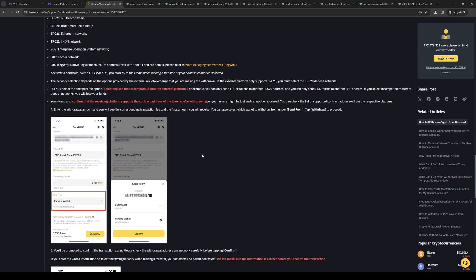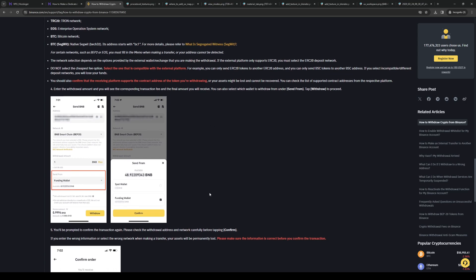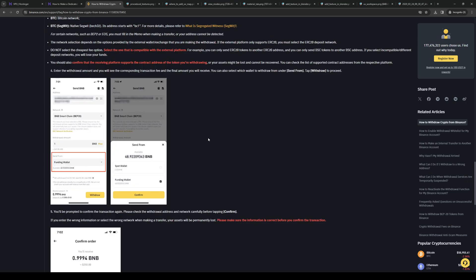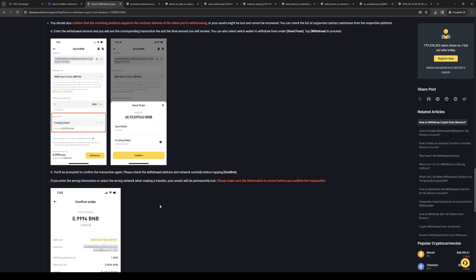Once you've made your selection and entered the amount you want to withdraw, simply review the details. Just make sure that you've reviewed all the details, and once everything seems to be in order, the app will prompt you to confirm the transaction again, as you can see here.